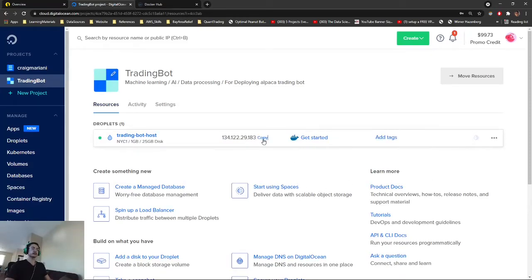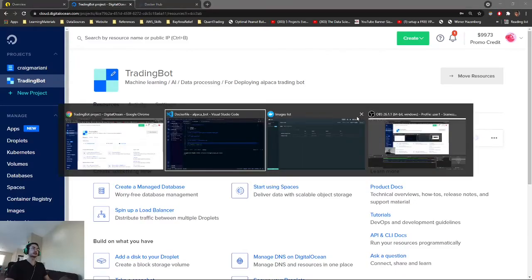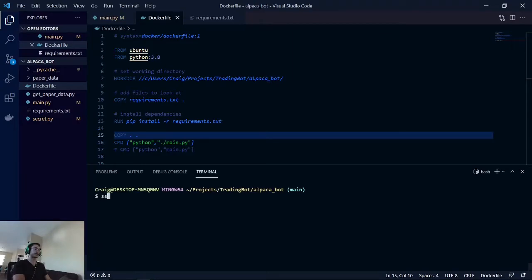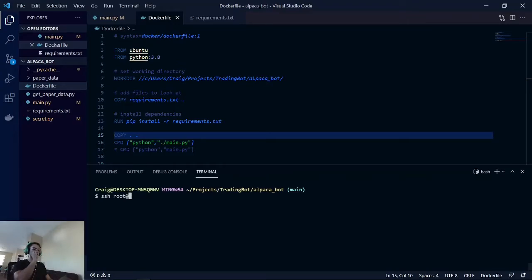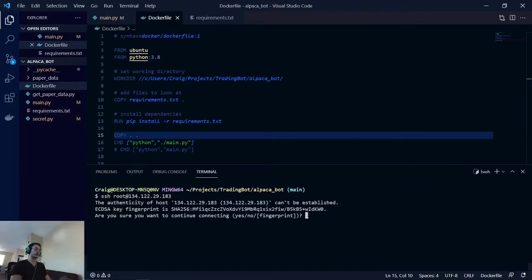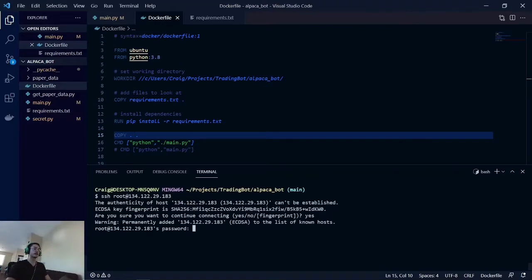We will copy the IP address, and then we will go back here. And then we are going to SSH into the instance that we just created. What SSHing means is that it's a way of logging in with certain security protocols. That's what we're basically doing here. It's a yes to this prompt.